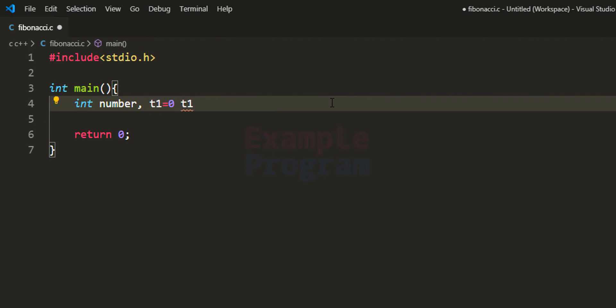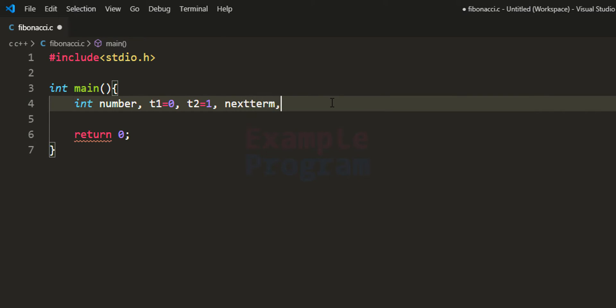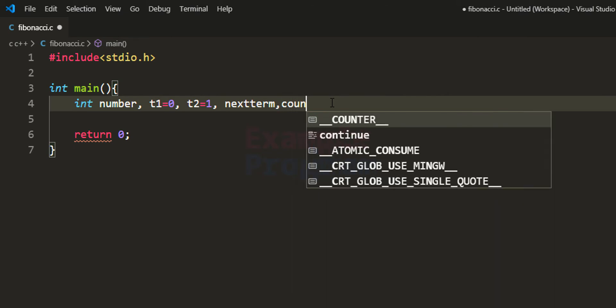We initialize t1 and t2 with the first two values: t1 is 0 and t2 is 1. After that, we need a variable called 'nextterm' for calculating the next number, and another variable called 'counter' for the for loop — if the user enters 5, we loop from 1 to 5.